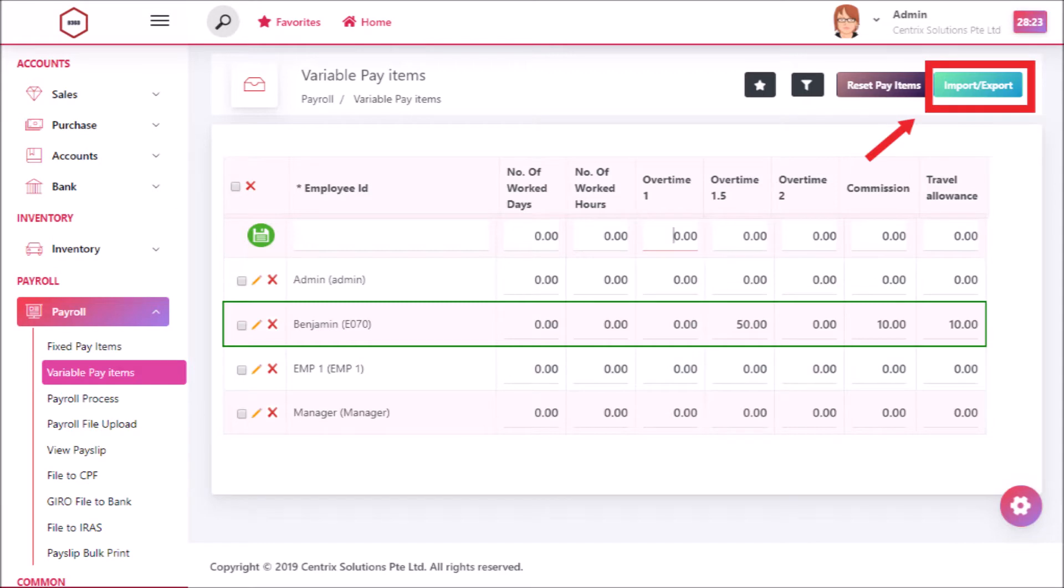By clicking on import or export button, you can also import or export data in variable pay items.